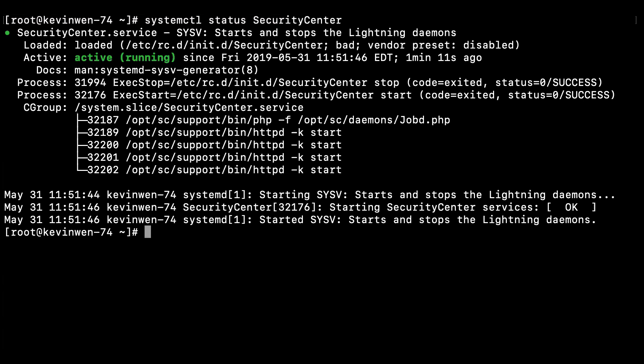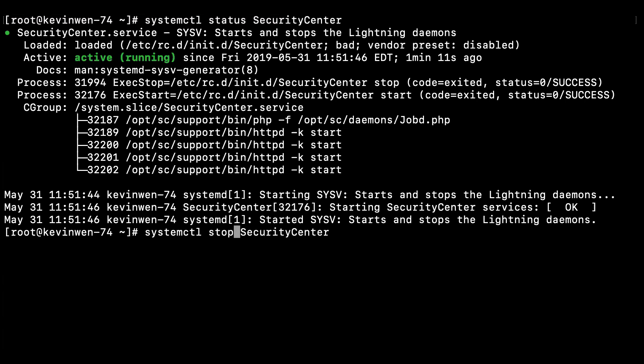If it is still running, use the previous command and change that to systemctl stop SecurityCenter.